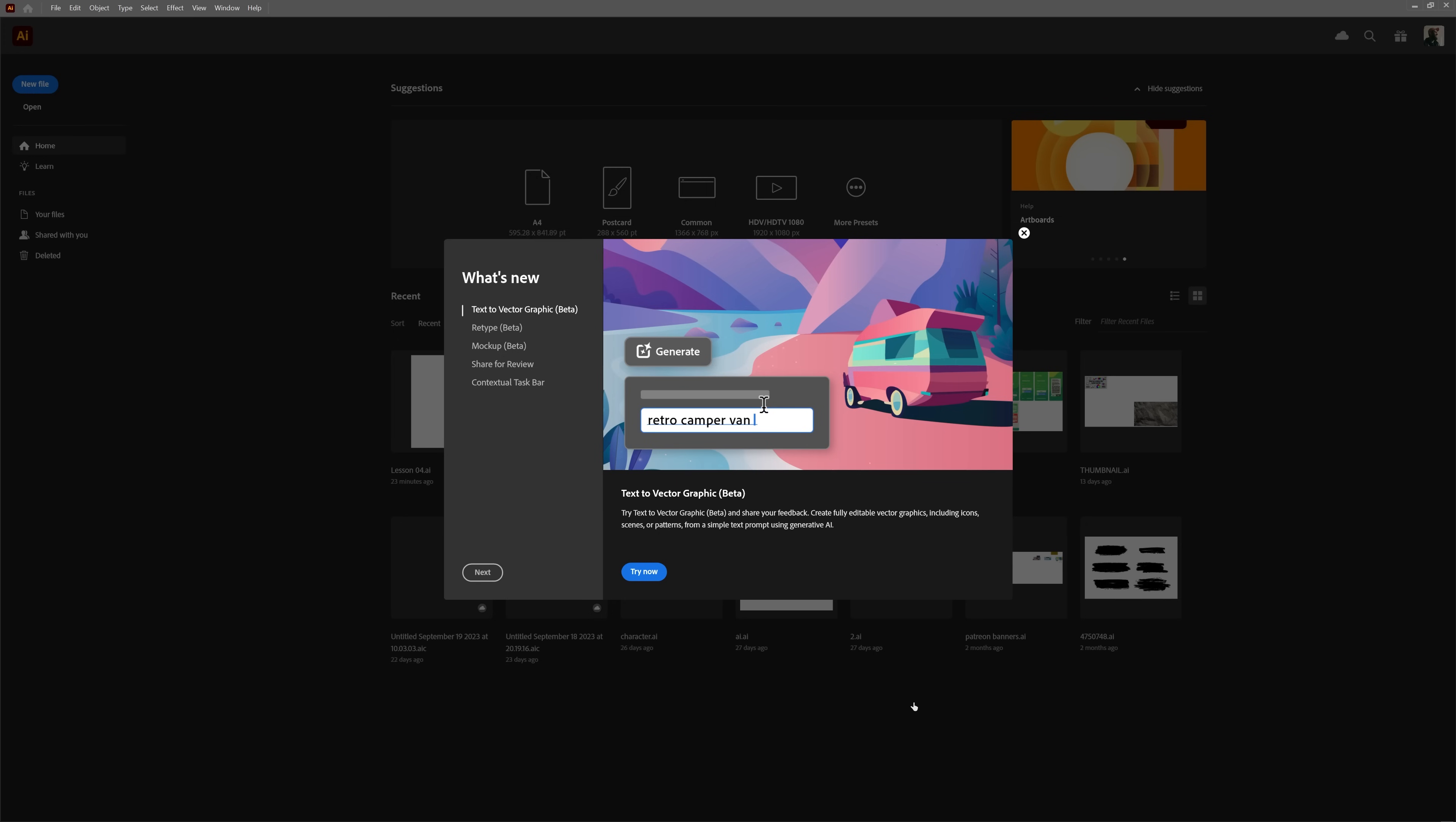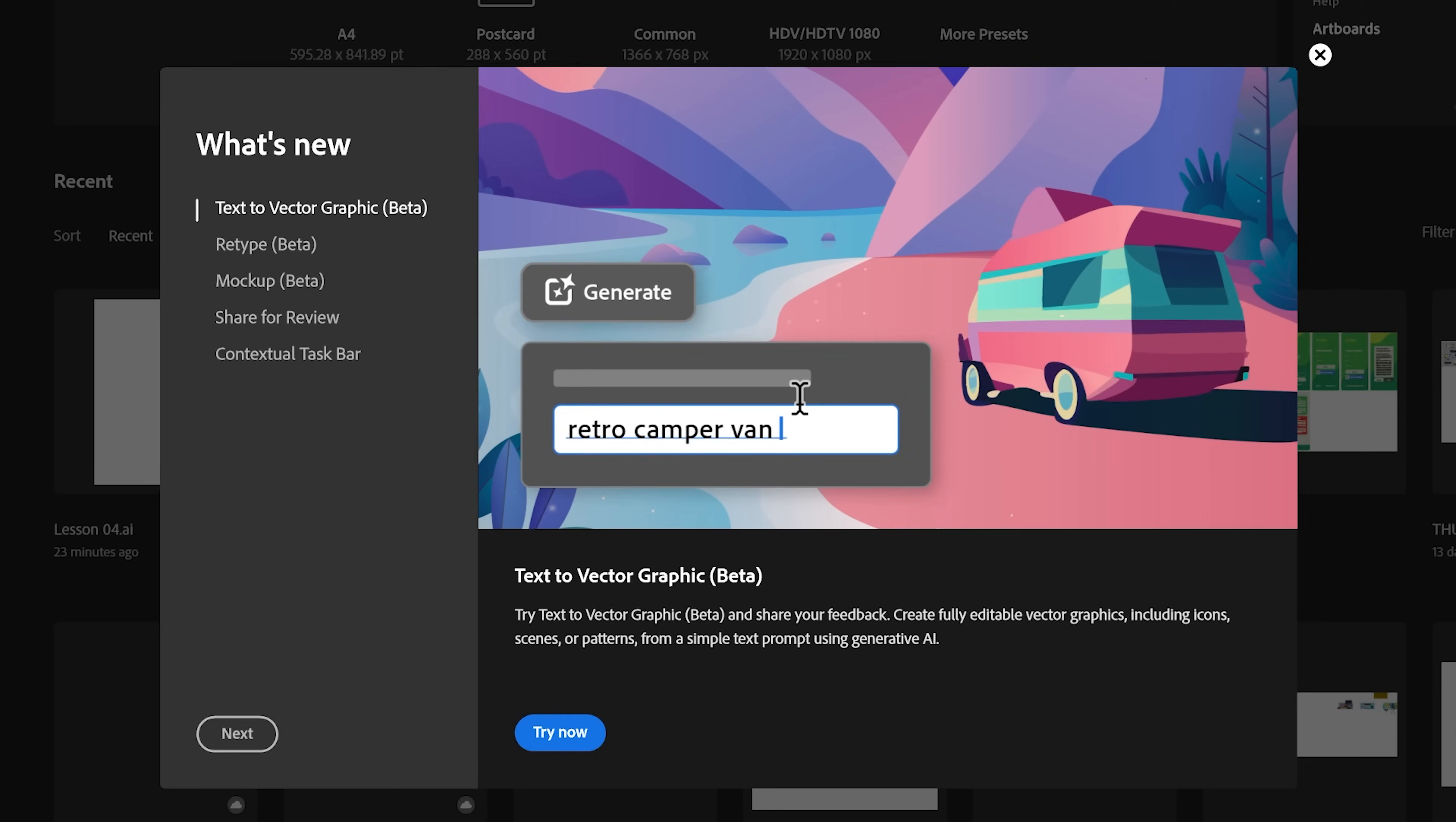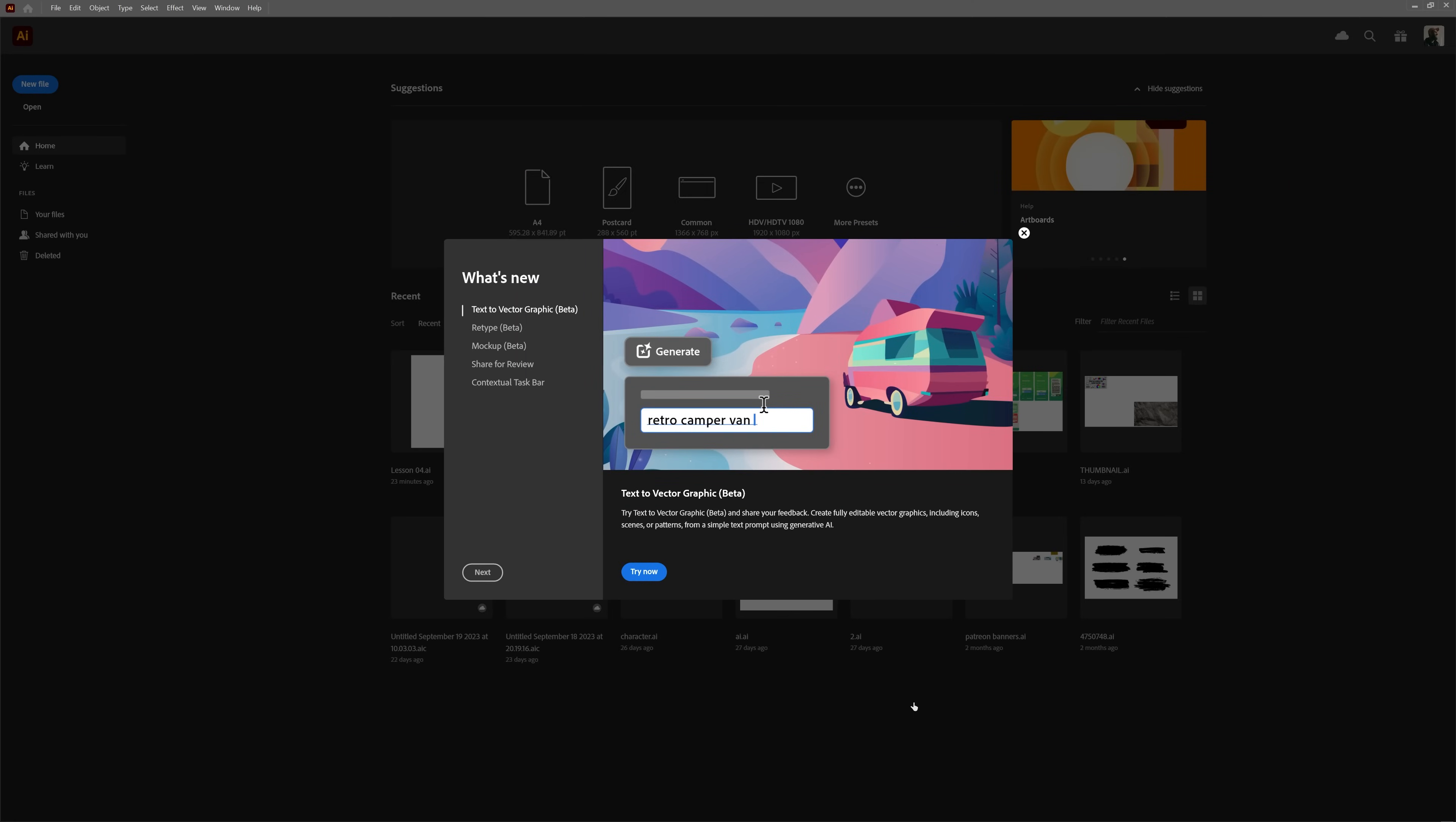I can't stop wondering why half of the new features are marked as beta if this is the public release. Shouldn't beta just be in the beta version, Adobe? Anyways, here's a quick overview.